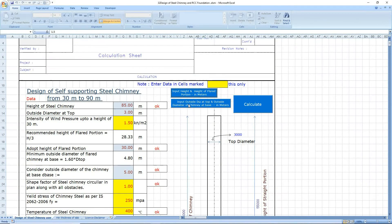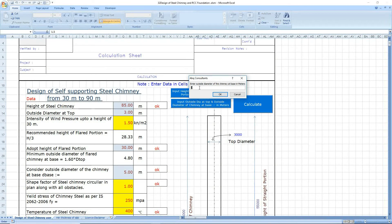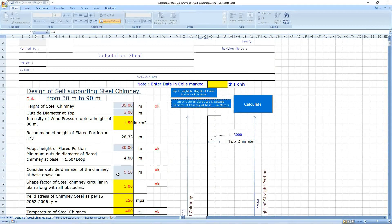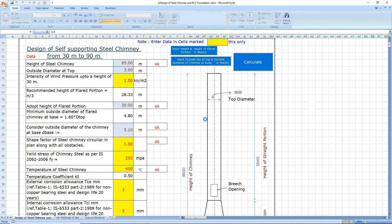Now enter the outside diameter of the chimney at top and at base. Let's give the outside diameter at the top as 3 meters only, and at the base let's give 5.2 meters. Press the calculate button — it says calculation complete.